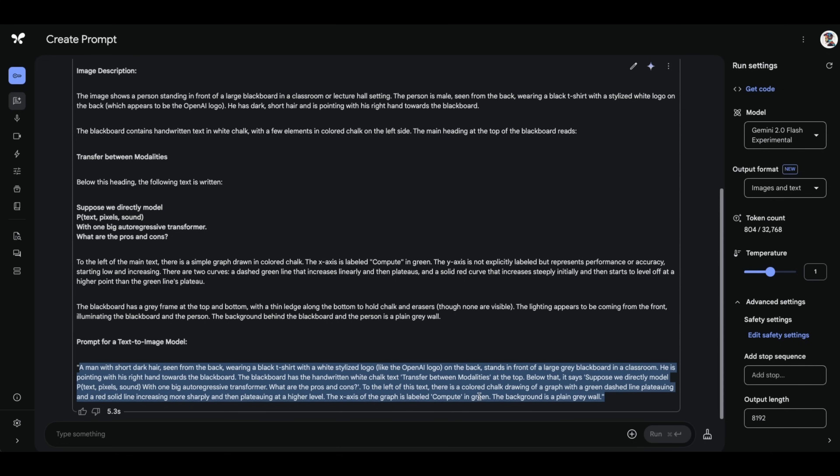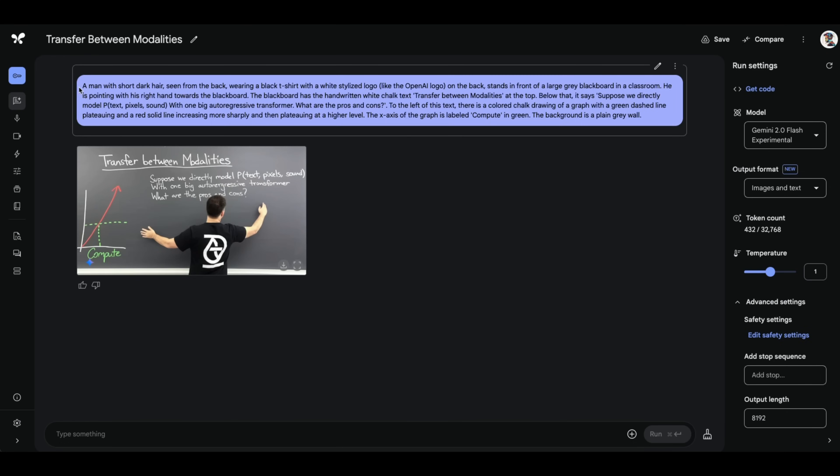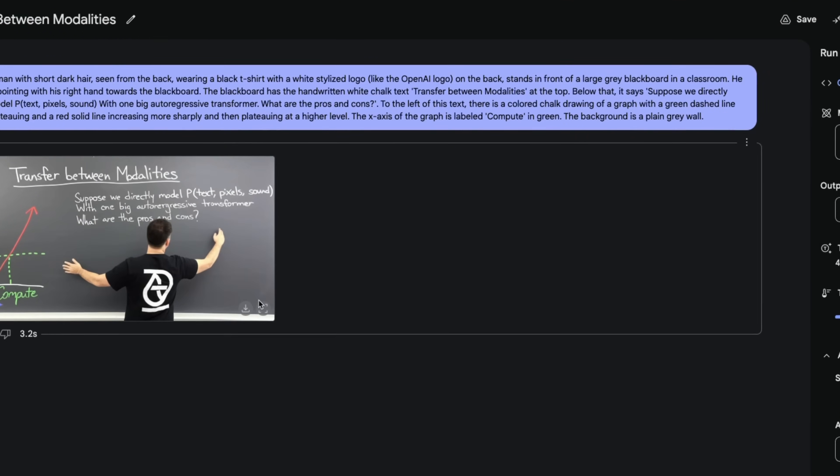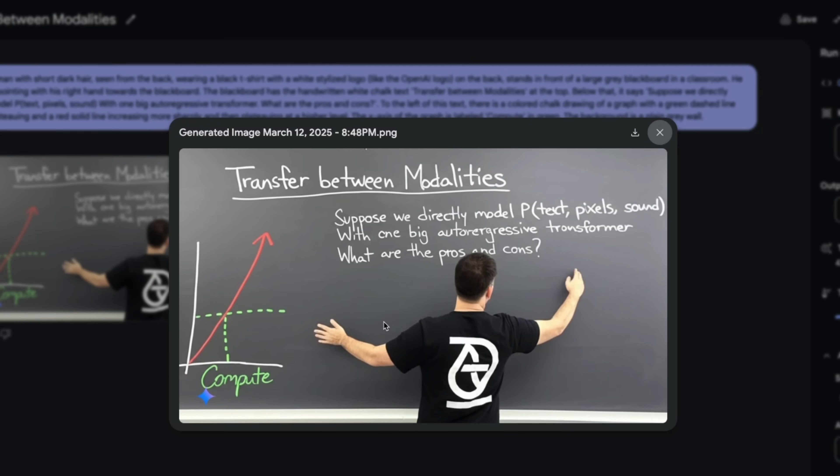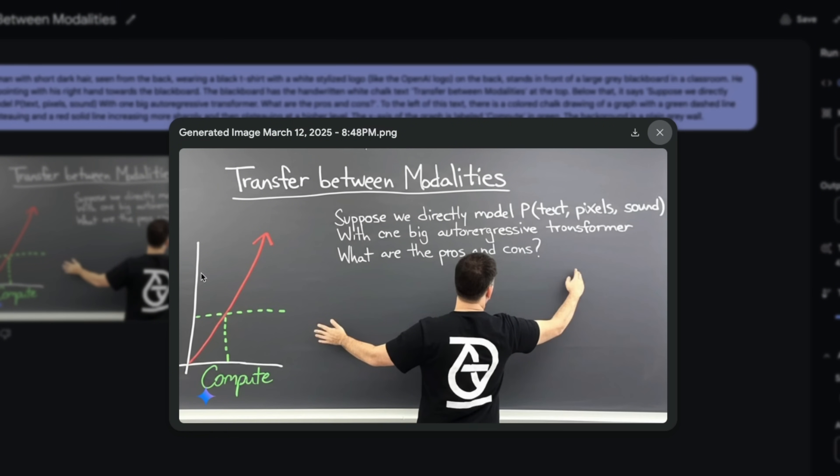Then I took this prompt and I gave it back to Gemini 2.0 Flash and here's the output that it generated. So it has the exact same text transfer between modalities. Suppose we directly model text pixel sounds with one big auto-regressive transformer. What are the pros and cons? And it even has that plot with compute which is pretty impressive and probably one of the craziest things that I have seen so far.